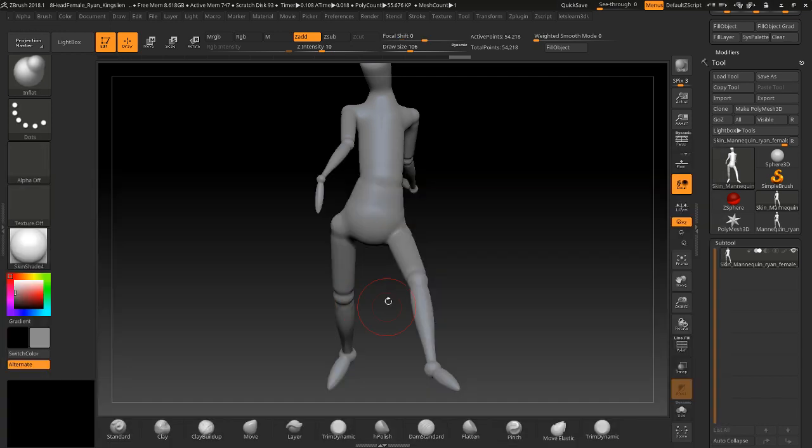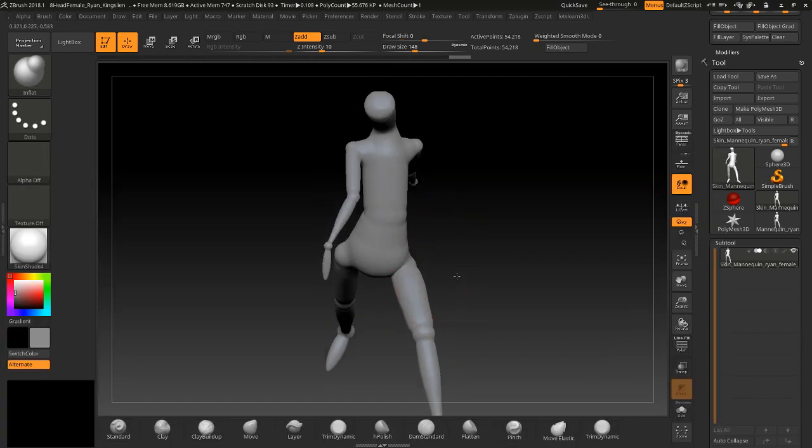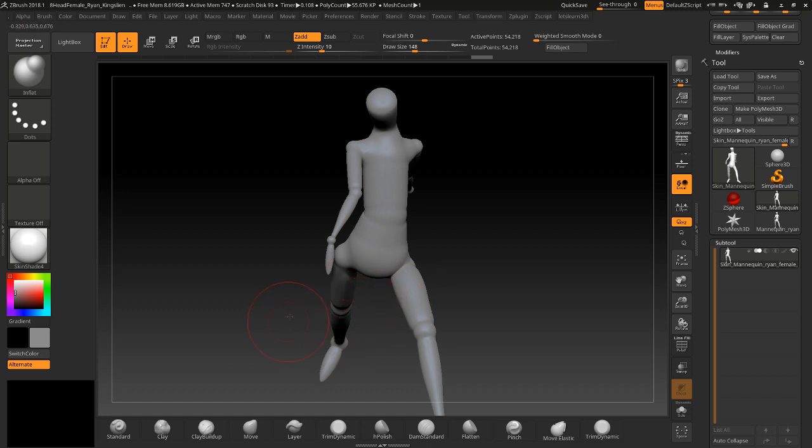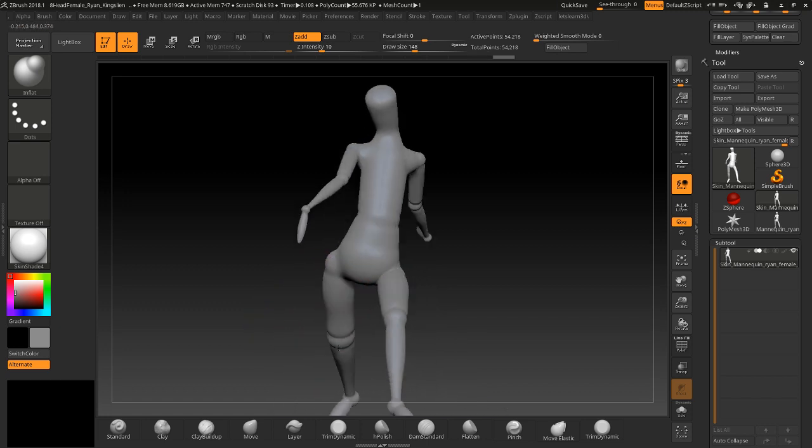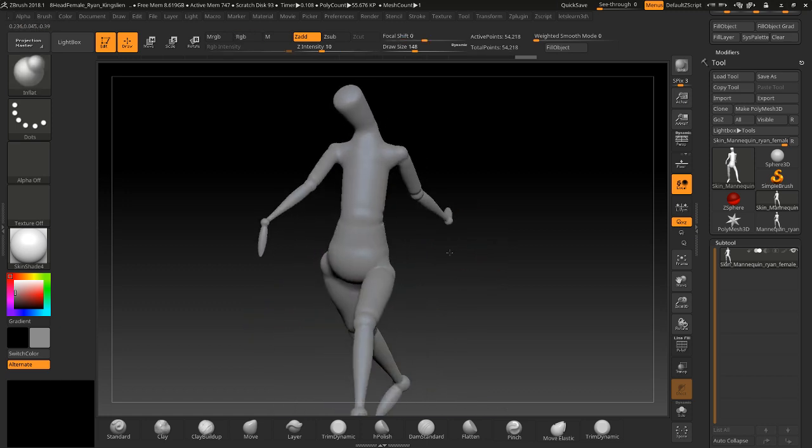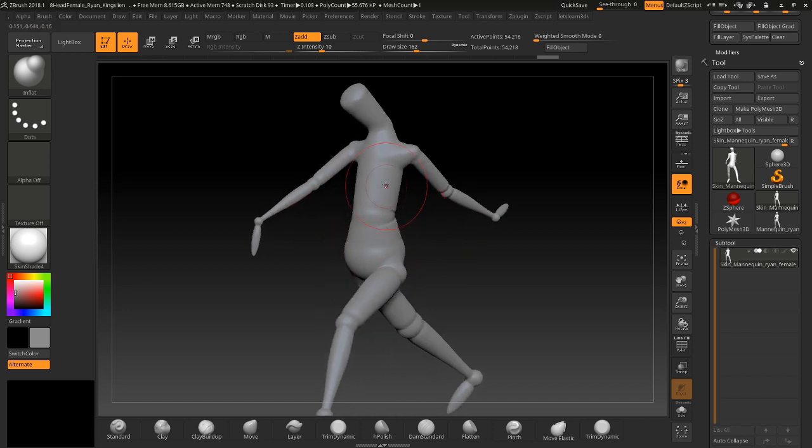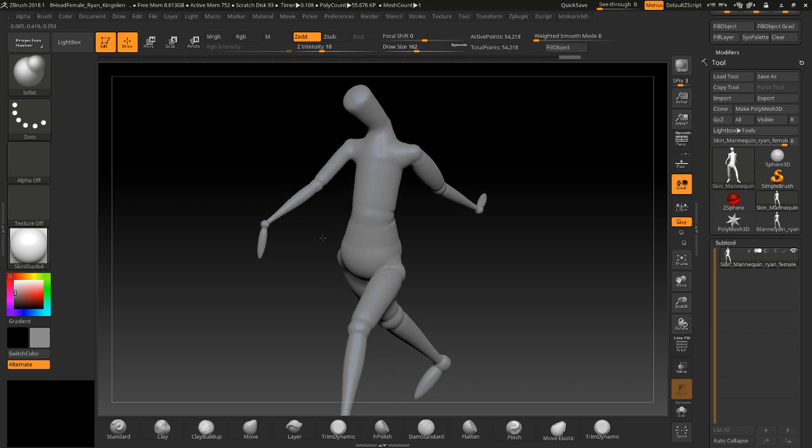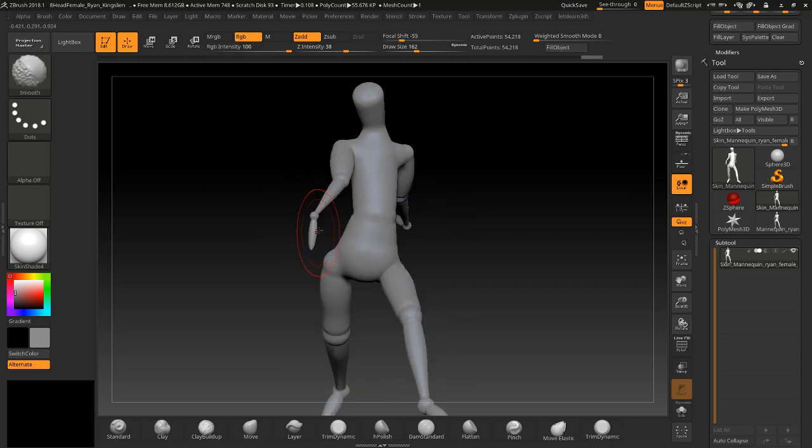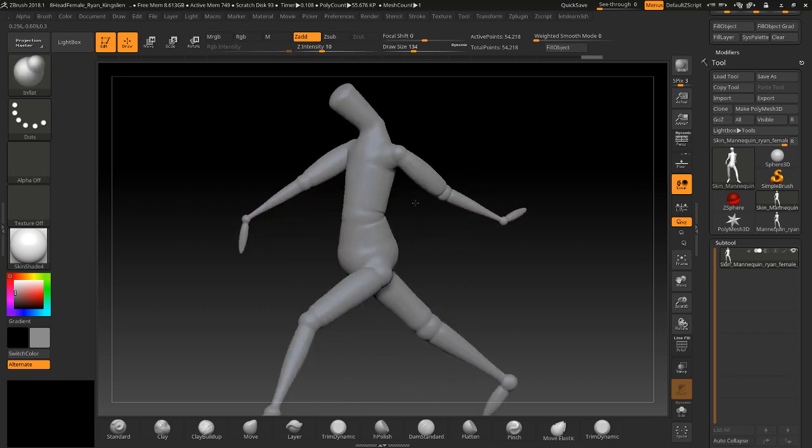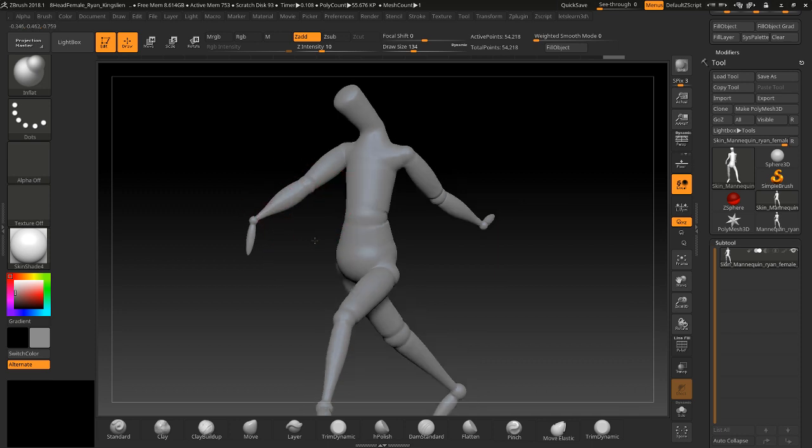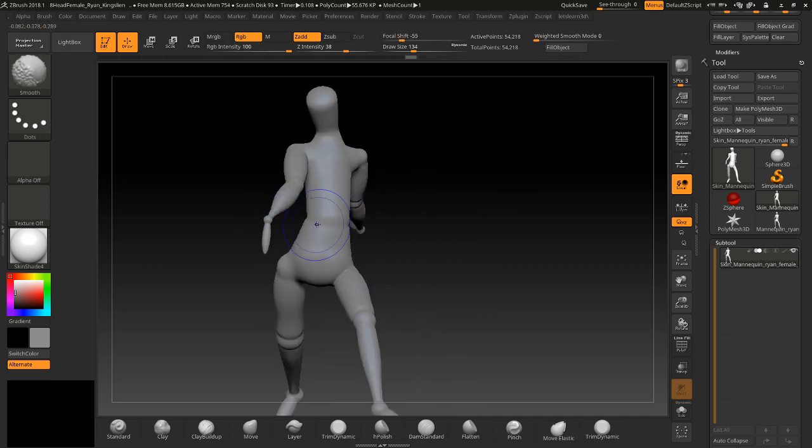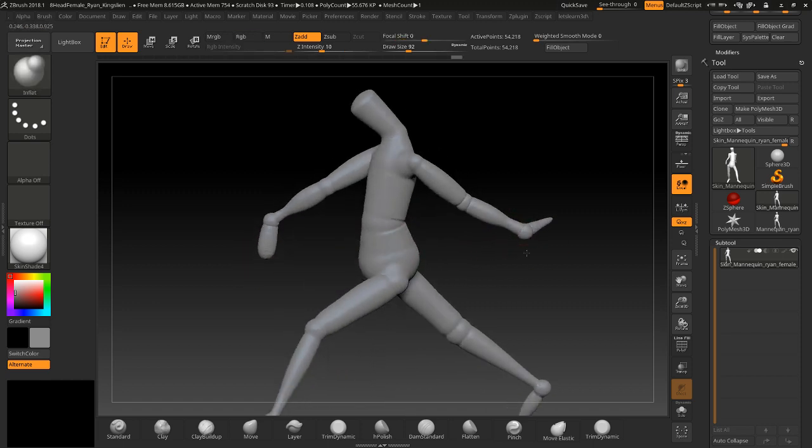And also then we can start sculpting on it, going back over it. Maybe use an Inflate brush to bump it up a little bit, give it a little bit more weight. We could do the same for the arms if we wanted to.